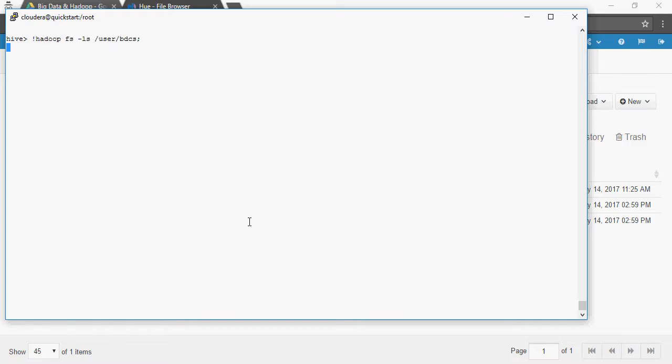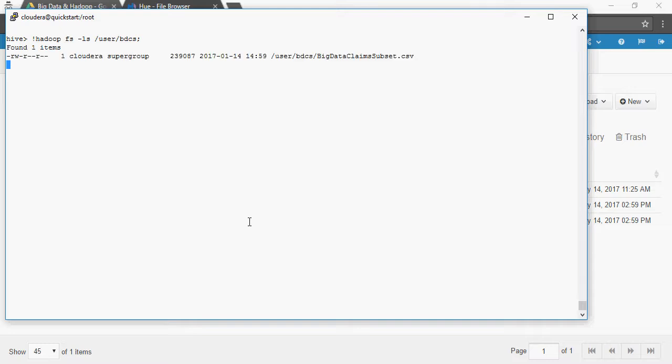The first difference between a managed table and an external table is that the external table does not consume the file - the file still exists. A managed table takes the data and removes the original file, whereas with an external table the file remains in place.